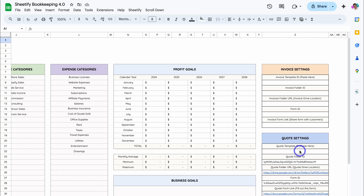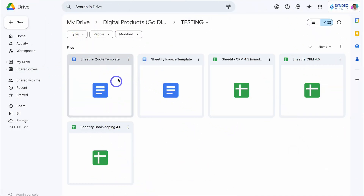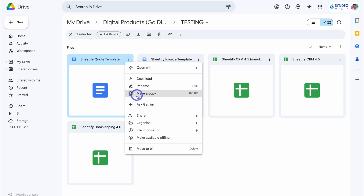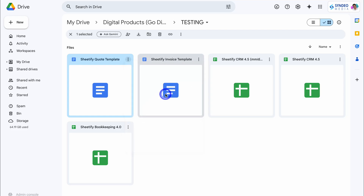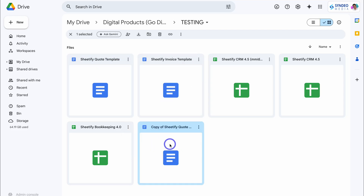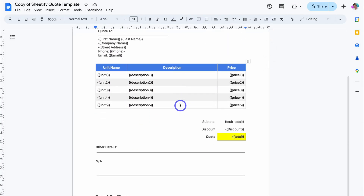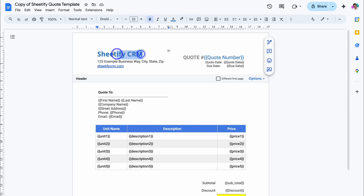Jump into the folder that you use to access Sheetify Bookkeeping and you should be able to see the quote template. Navigate up, click on More Actions, then Make a Copy — that's going to add a copy of this quote template to your Google Drive. Make sure you add this copy to a different folder in your drive, then open up that template.